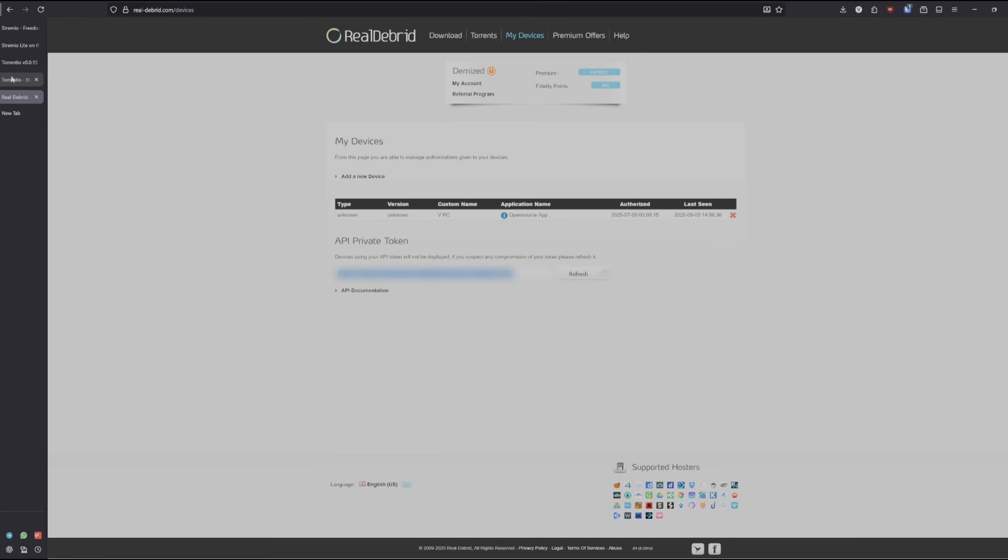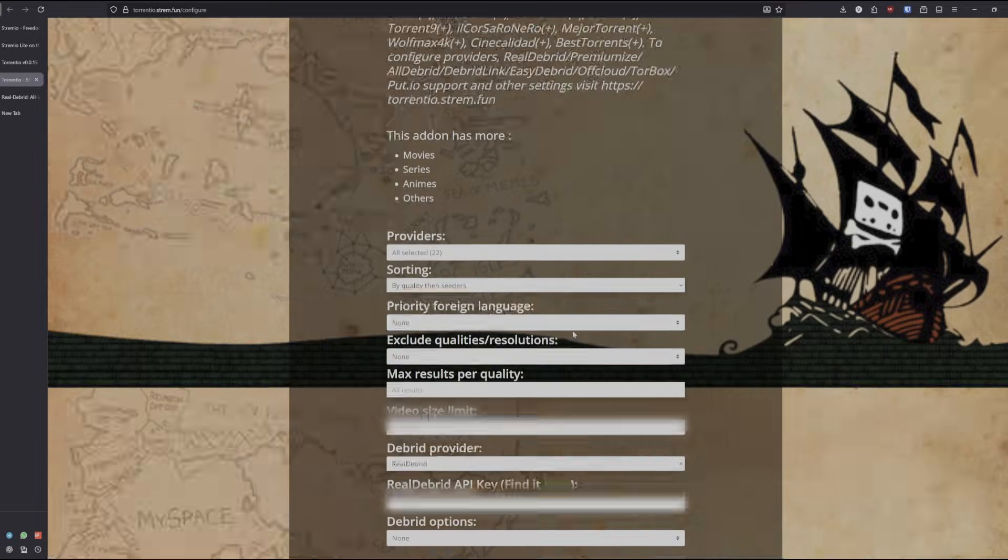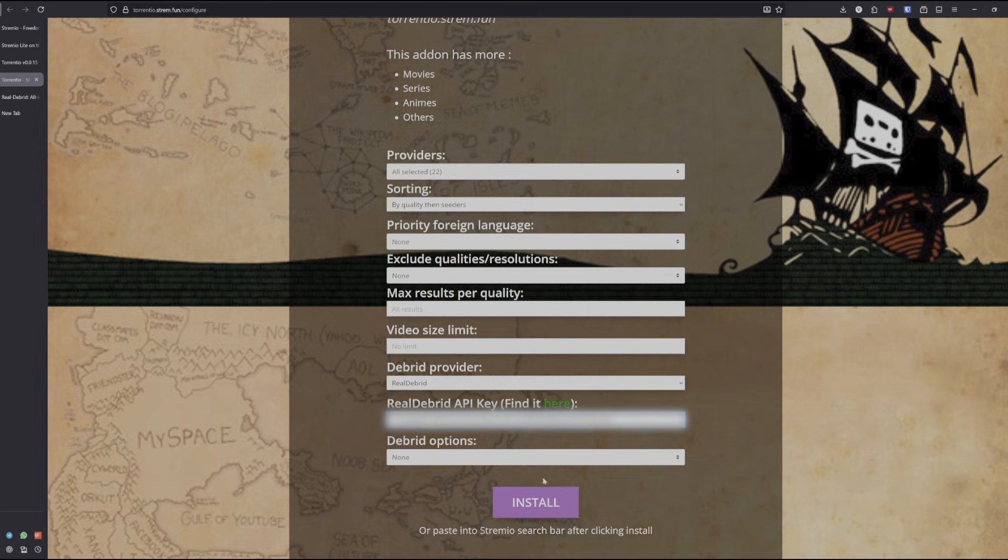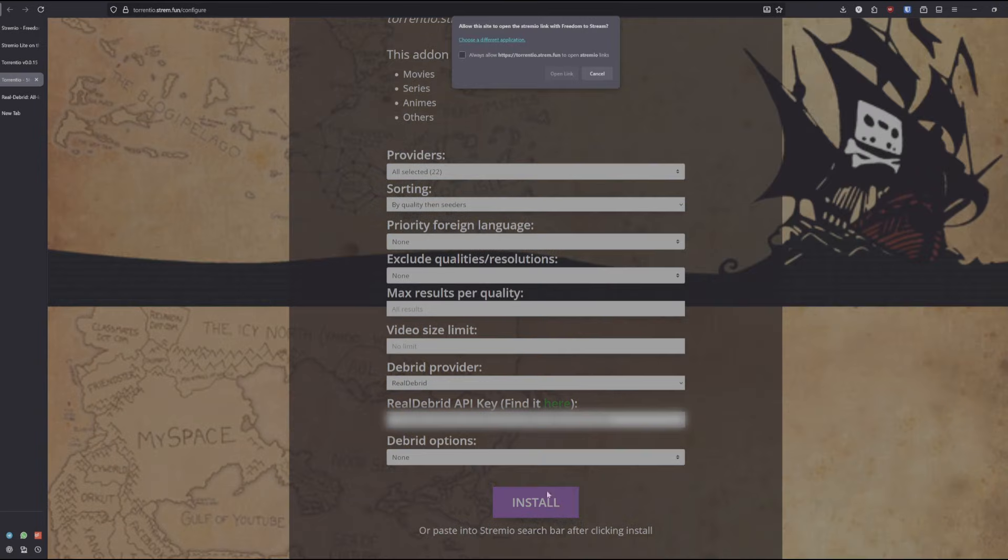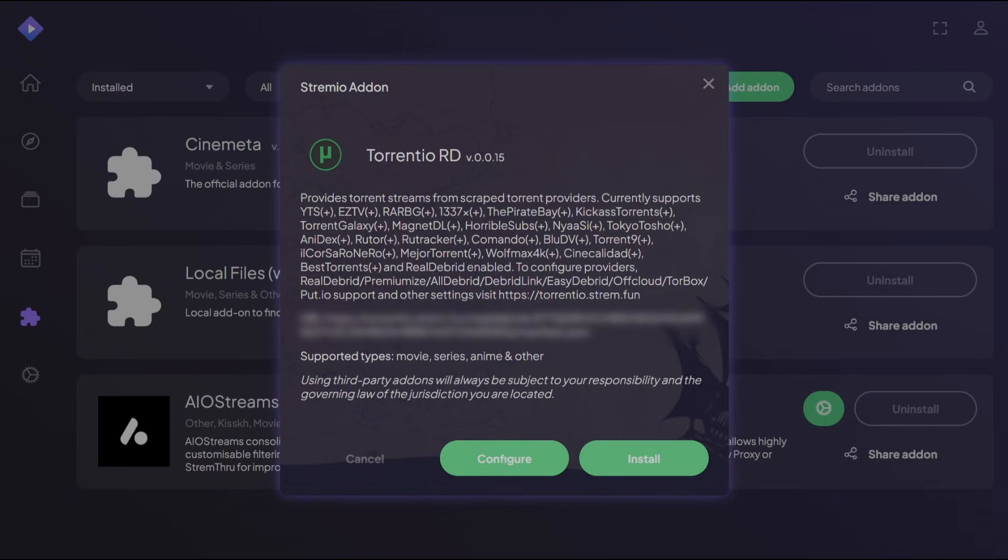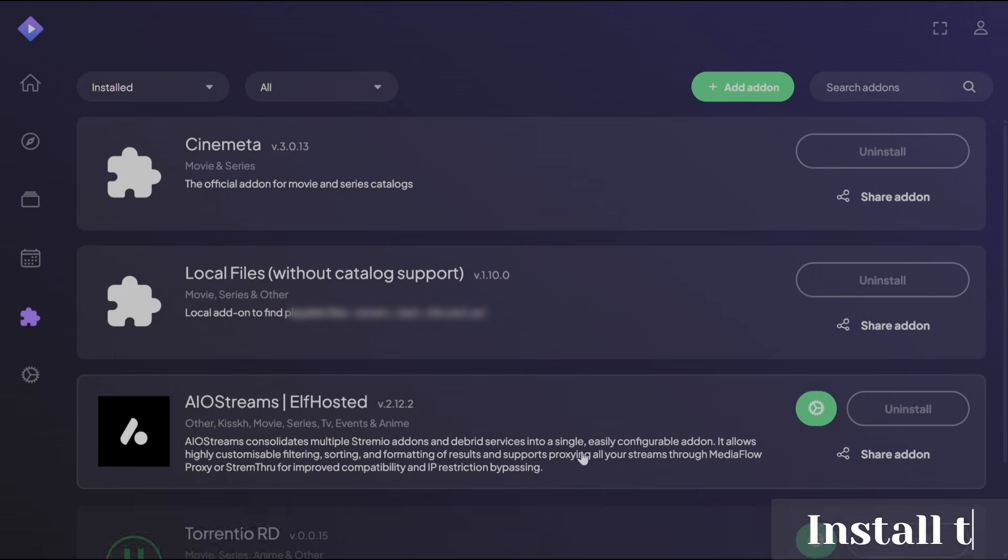Copy it, go to Torrential, and put it in here. Then press install. Open the link and go back to Stremio. Now you should see Torrential RD along with the URL and your API key. Press install.